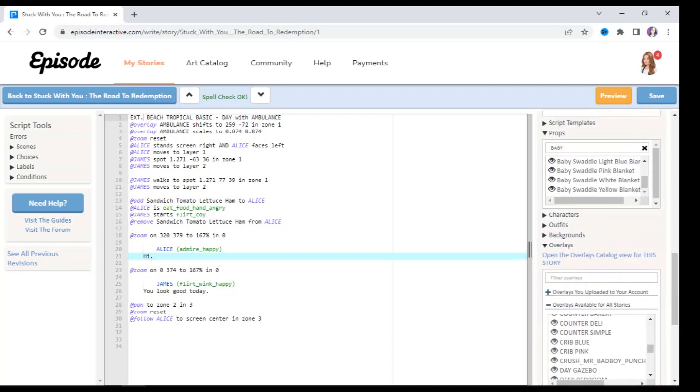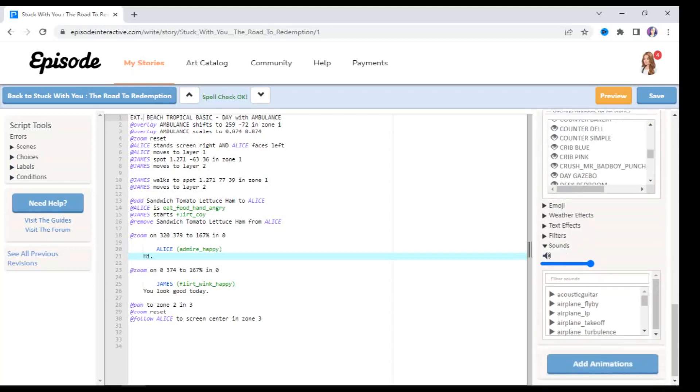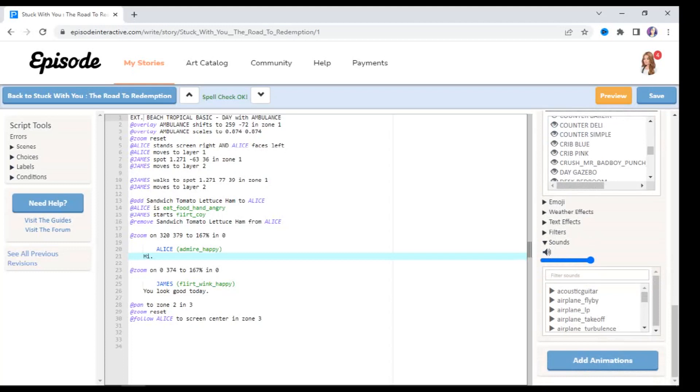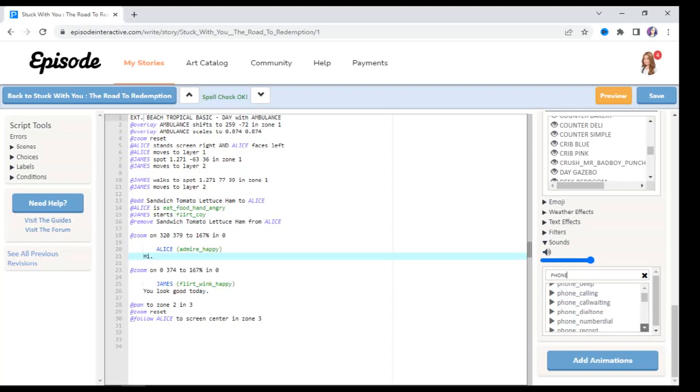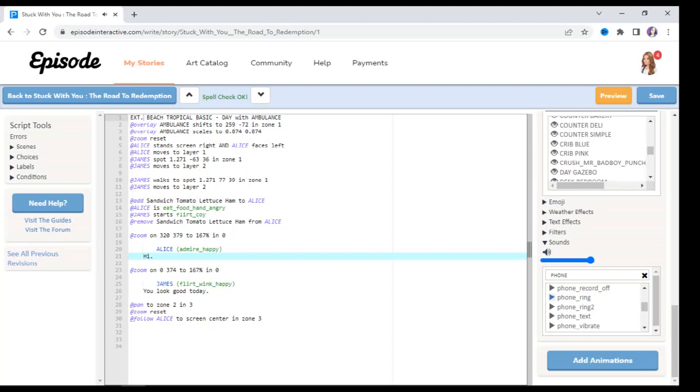Let's say for example Alice's phone starts ringing. So I'm going to start typing in the word phone, and all of these sounds with phone are going to pop up. So there's phone beep, phone calling, phone call waiting, dial tone, number dial, so on and so forth. But here are some of the ringing tones. So I'm going to click on this play button next to phone ringing and it's going to give me a preview of what that sounds like. They also give us phone ringing two, and again I'm going to preview it.